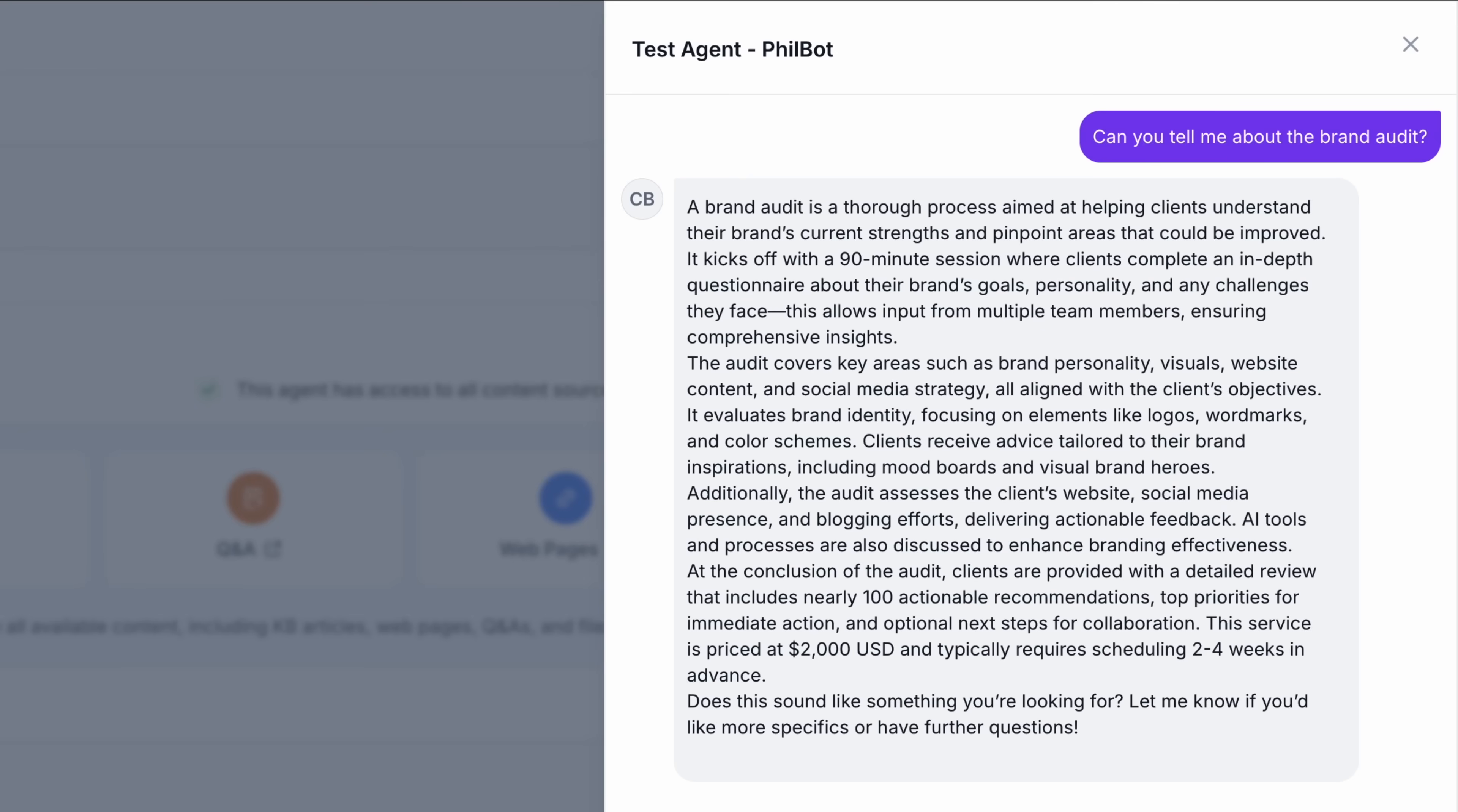There we go. Reflecting the information that I trained it on by providing articles, web pages, Q&As, and so much more material that I bet you've already got existing somewhere. It exists. So use it. Put it to work.